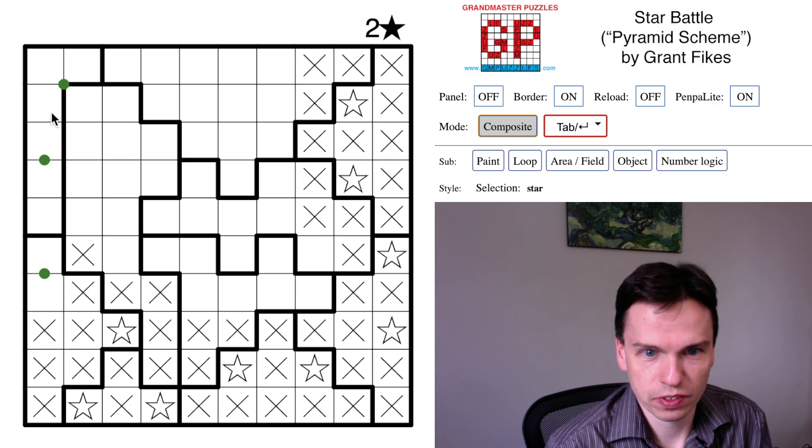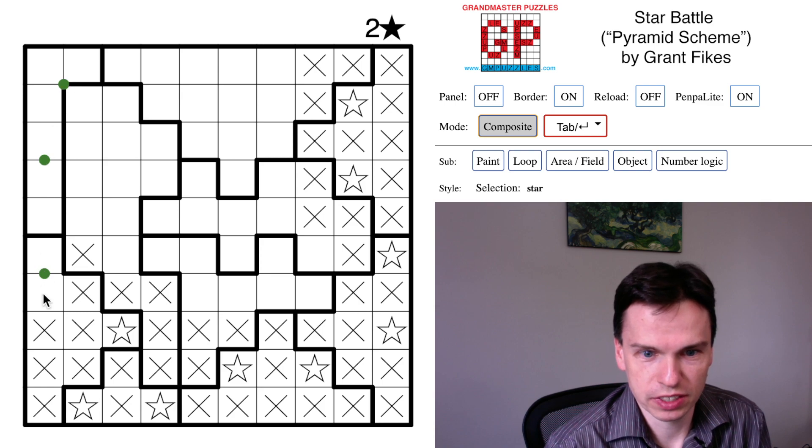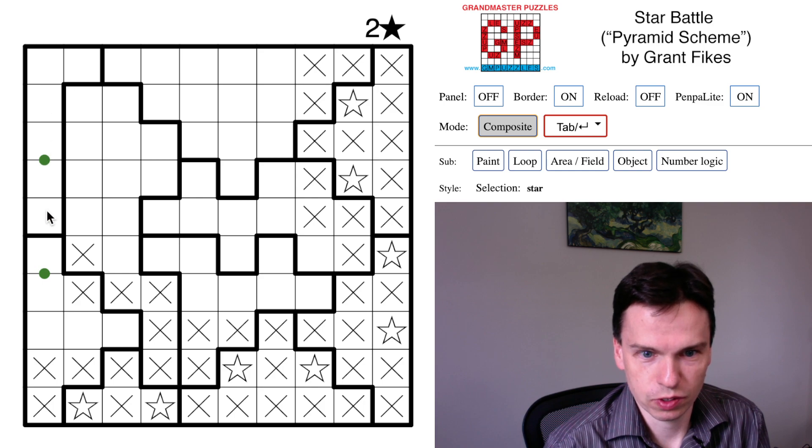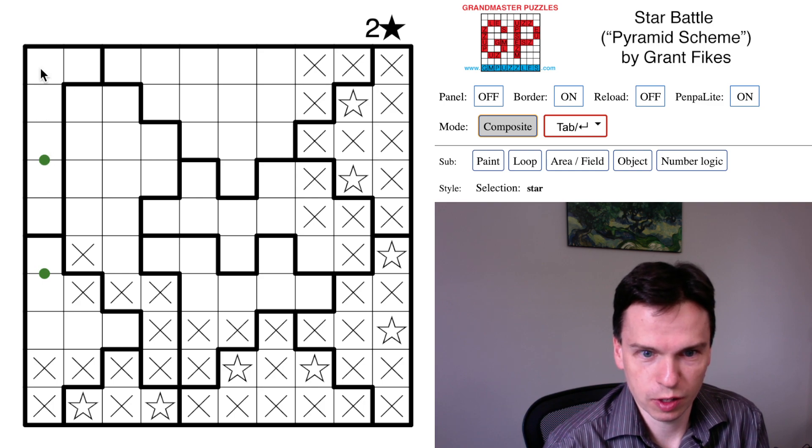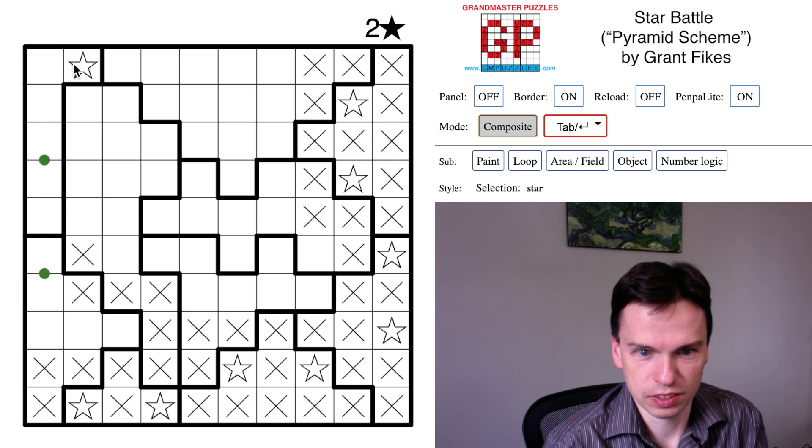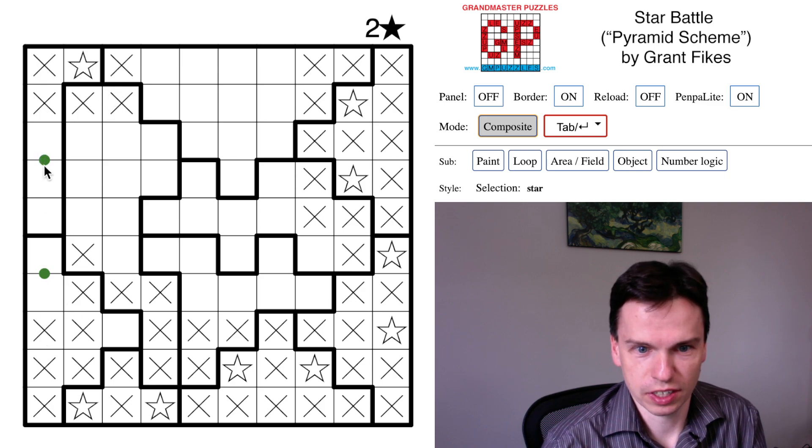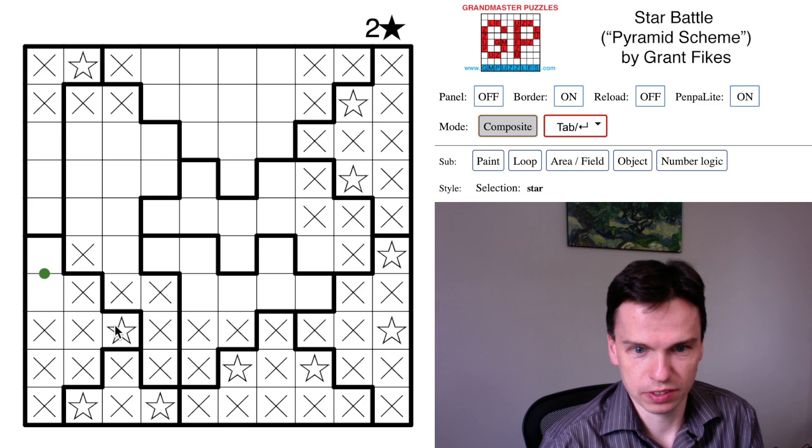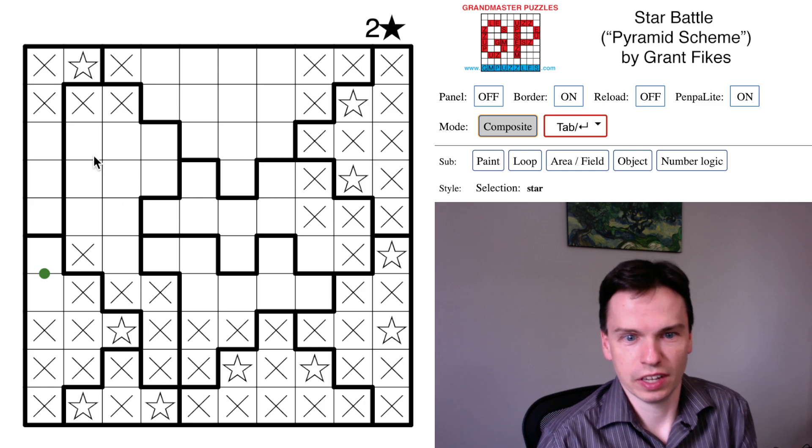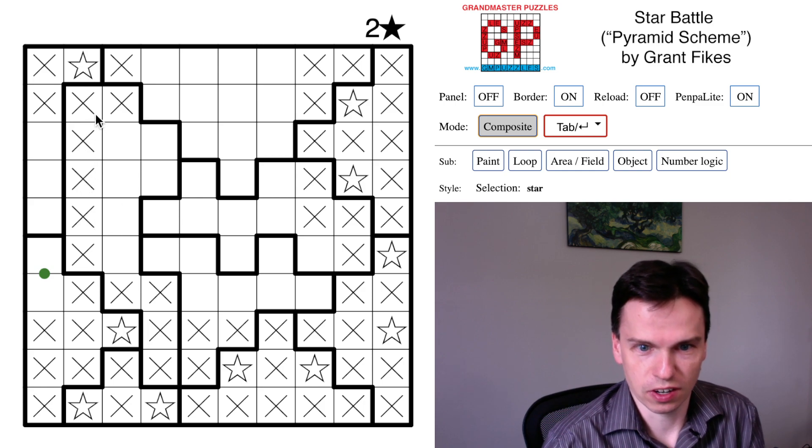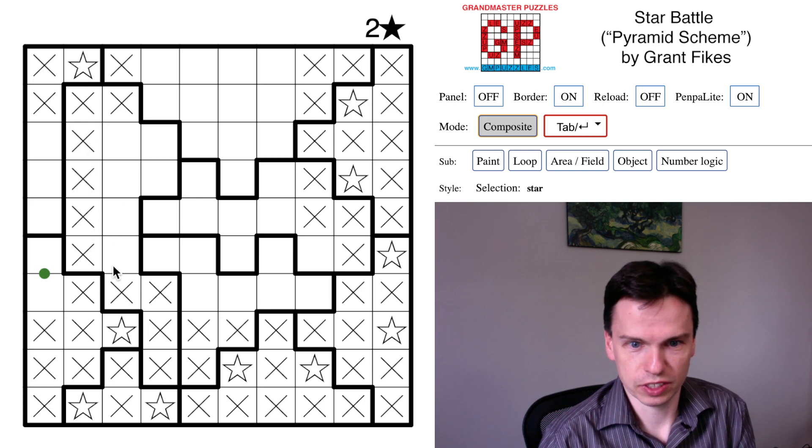After we identified early on that there was a star in one of these two cells, we know there's only one more star in this first column in this top region. There's always a star here, so these deductions work together to get us this shape in the grid, and they also clear out the second column from this other region.